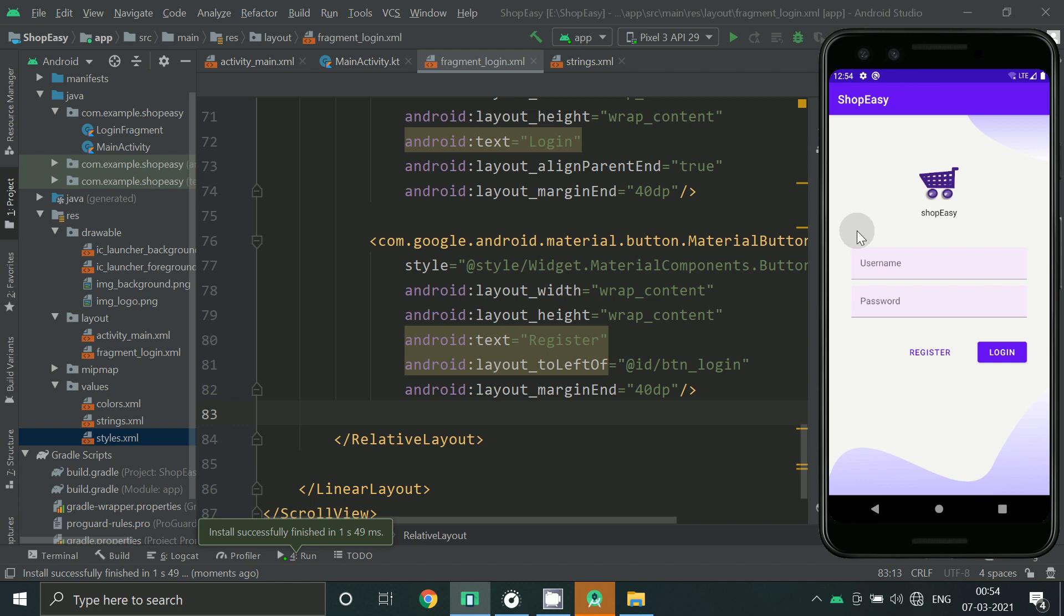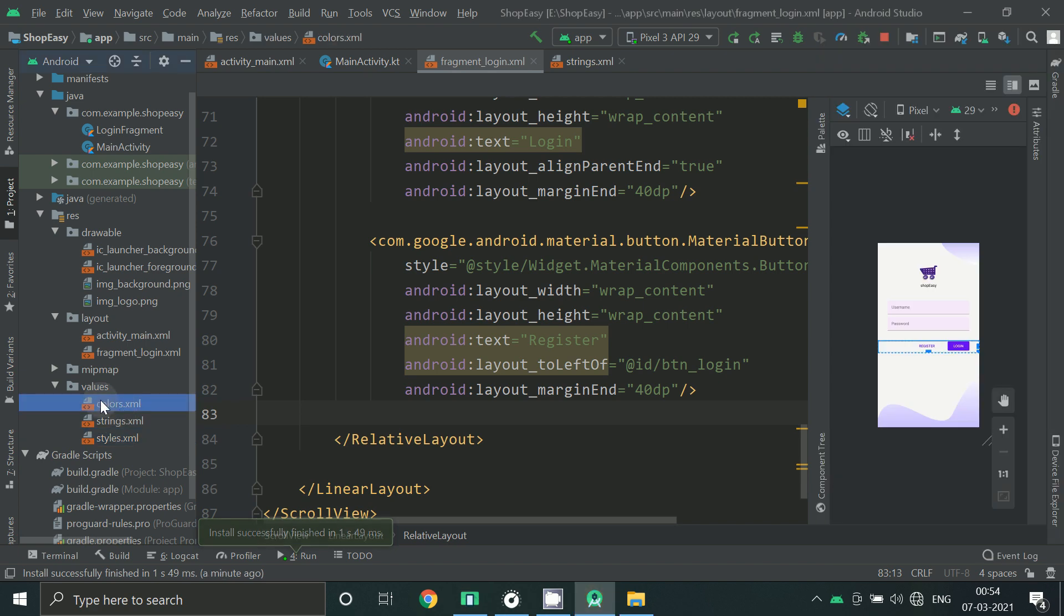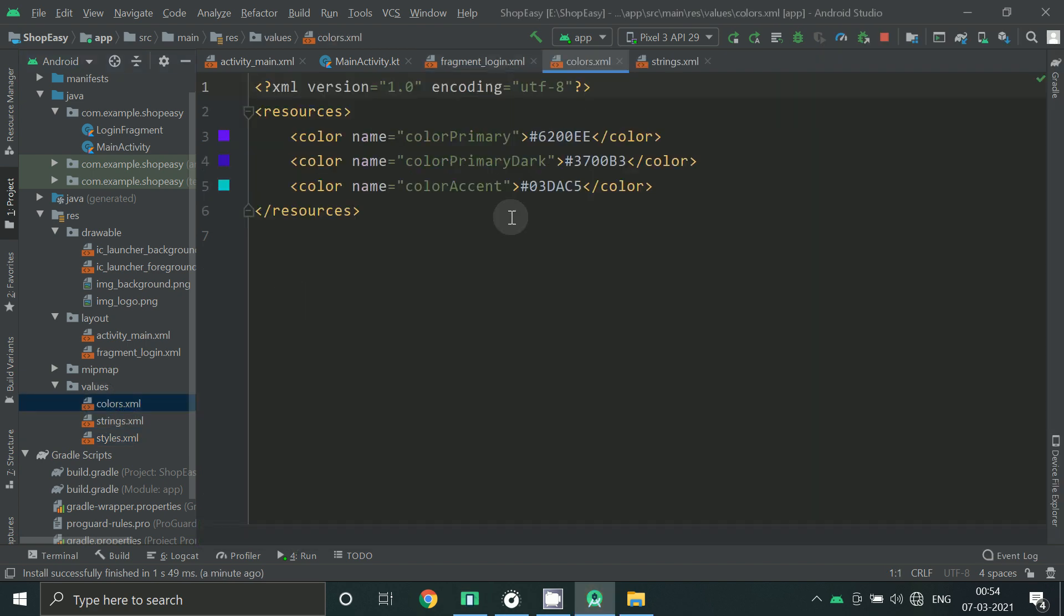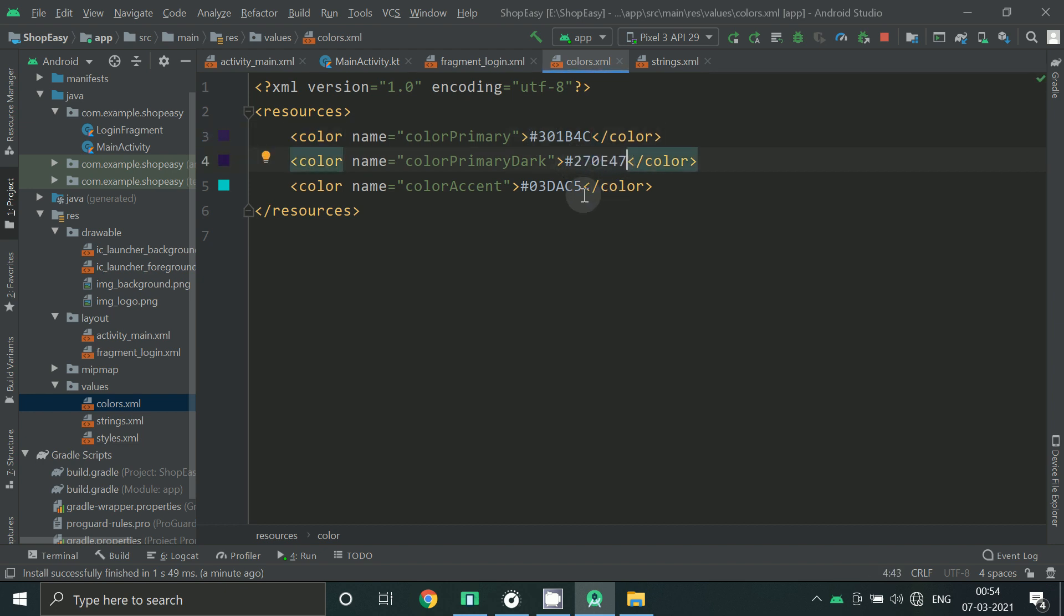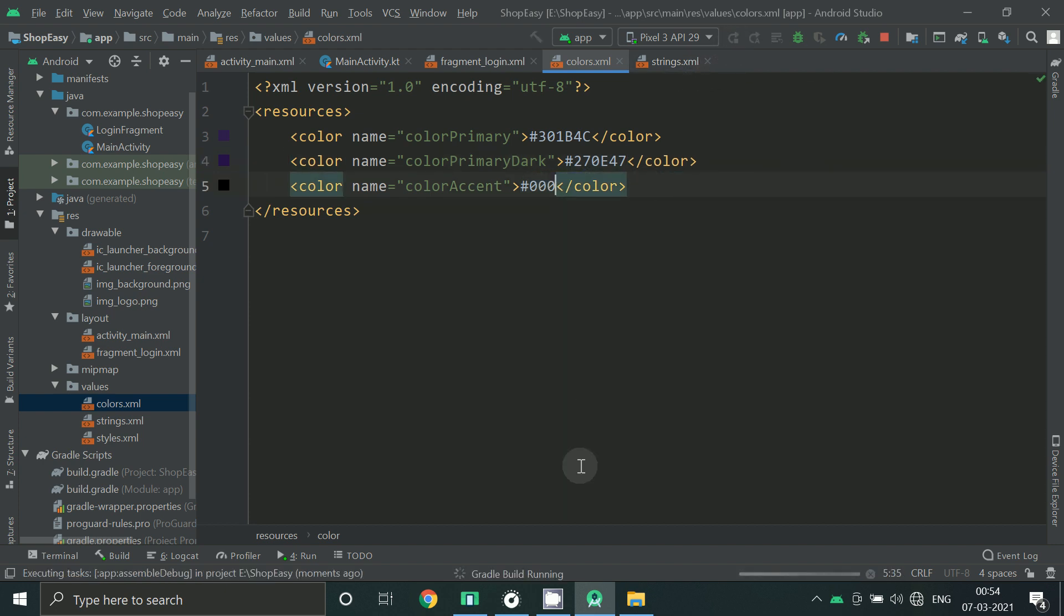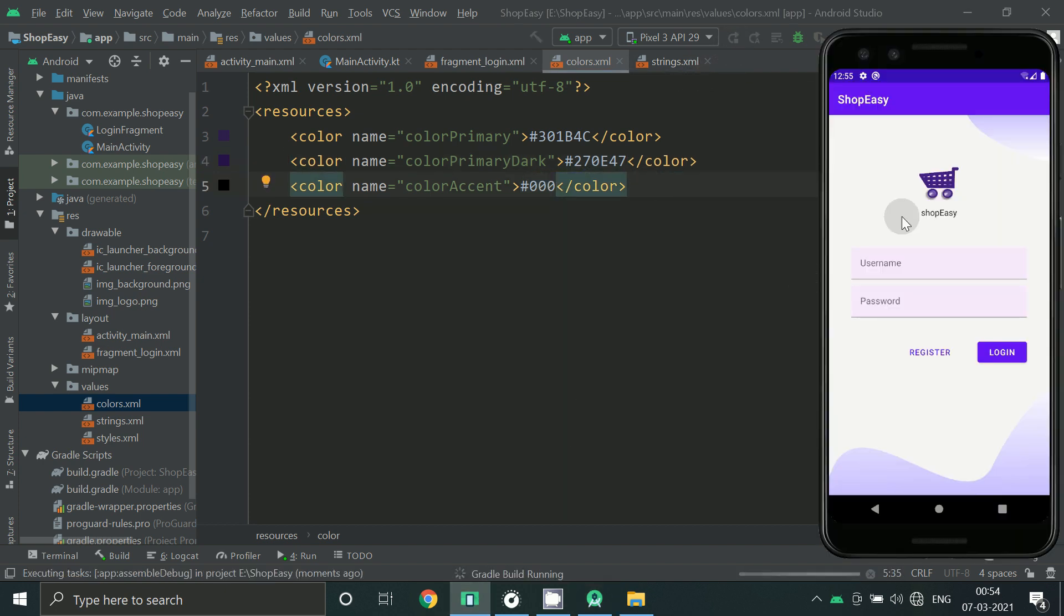So now if you want to change the color of the app you can go to colors.xml. Let's run this app again.